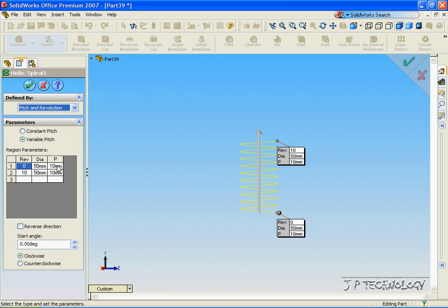And now we're able to adjust in more detail the pitch. So for the first line, let's have 0, 50, 10.